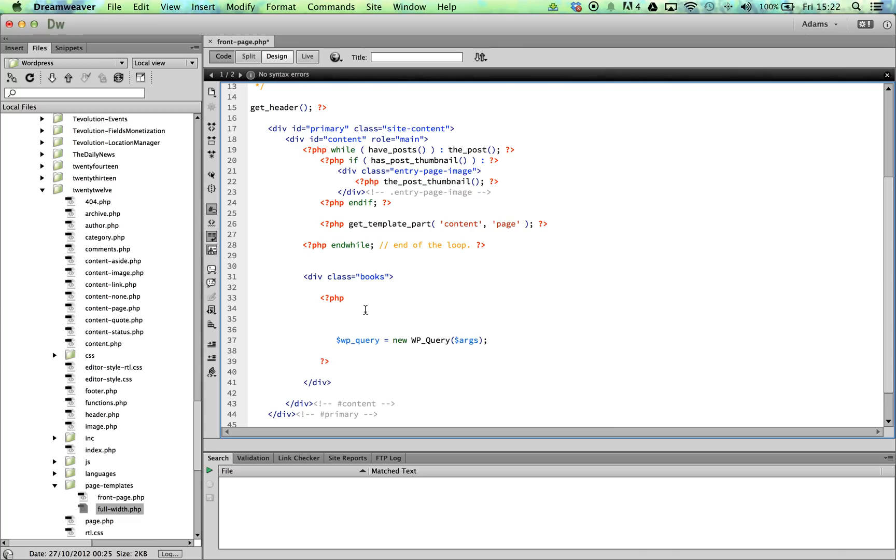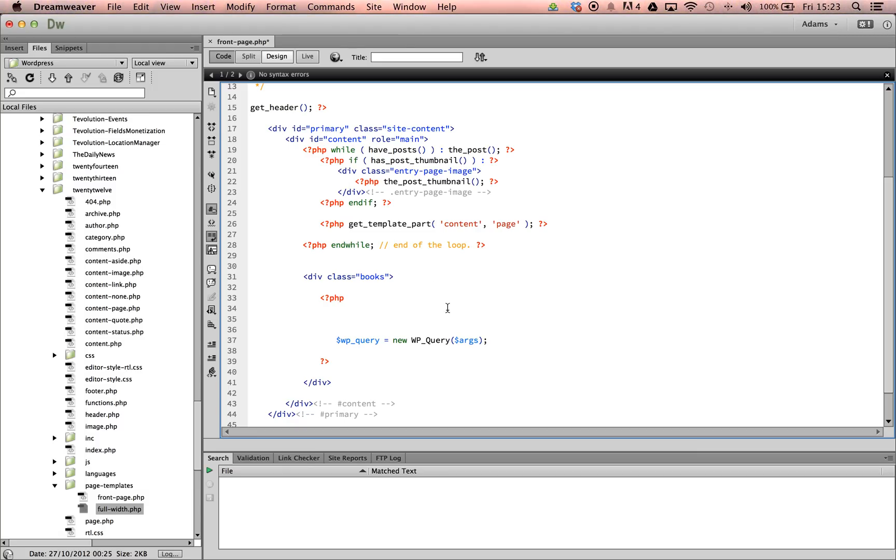We could then either pass arguments directly into the parentheses, or set up a separate variable to contain all arguments. Above our WPQuery object, we will create a variable named arguments that will contain our array. We will use this array later on to determine exactly what parameters we would like our loop to run.